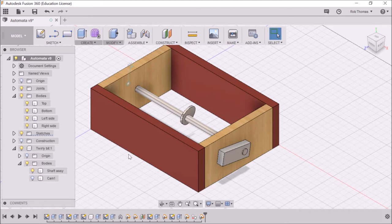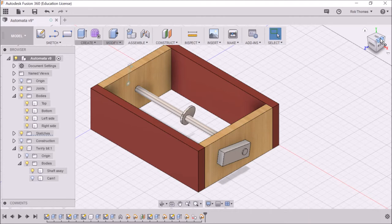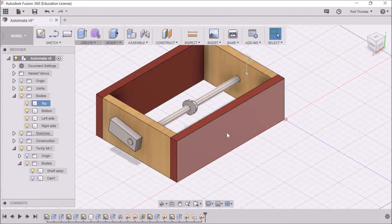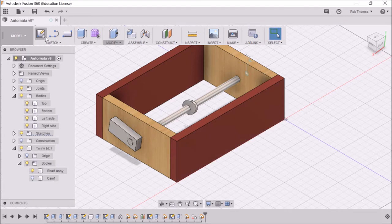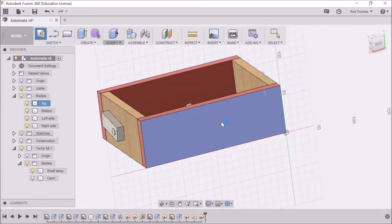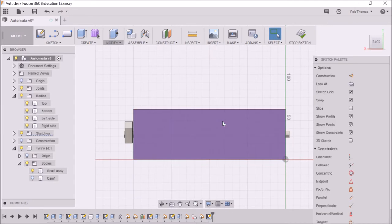So first of all, we need to have a look at the top surface, the one we can't see from here, so we need to whizzle this around. Technical term there. And what we're going to do is create a new sketch. It's asking us what we're going to sketch on. We're going to sketch on this surface there.